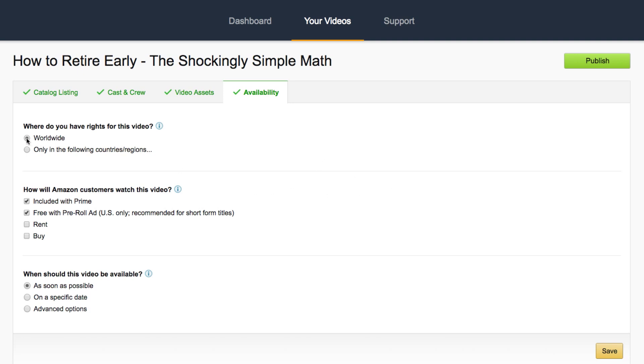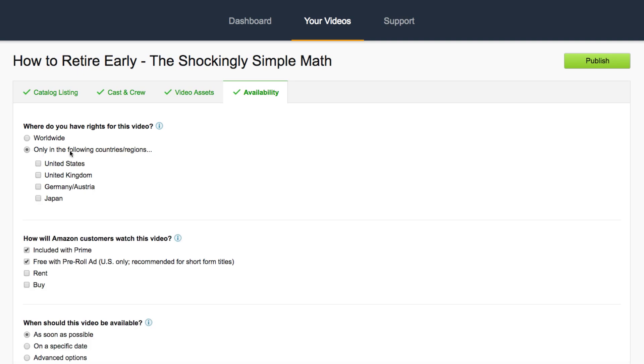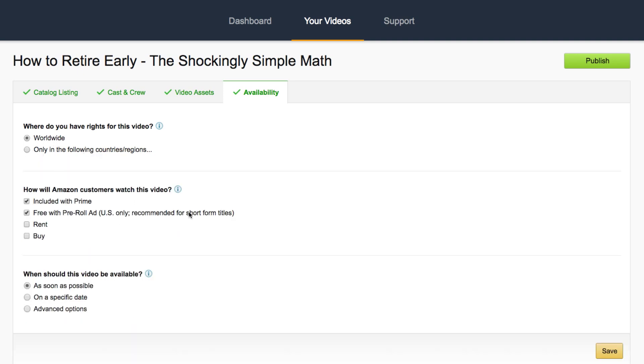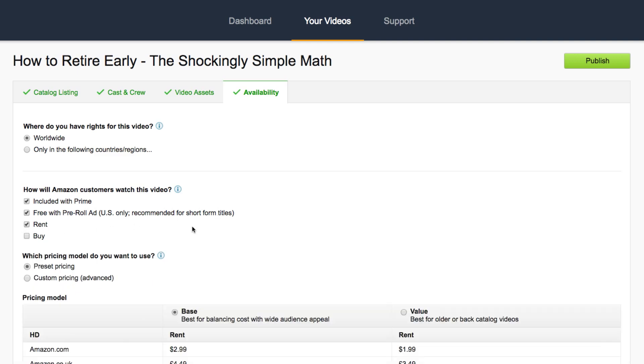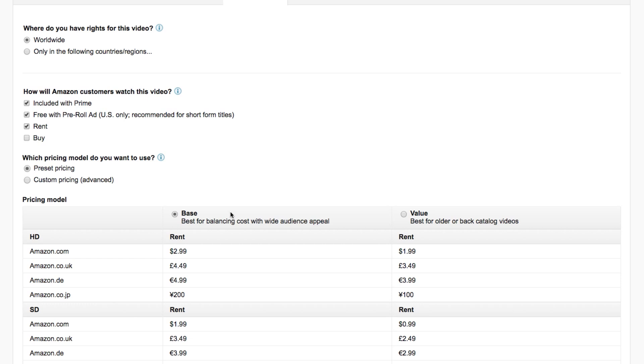So, most of us, we want to put this worldwide. So, you can choose worldwide. If you only want it to be in specific countries, you can do that. And then, how will Amazon customers watch this video? That's the next option. So, you have the option to include it with Amazon Prime. So, anyone that has an Amazon Prime membership can watch it or you can make it free with pre-roll ads. And this is in the US and this is great for short form titles because no one's going to want to rent or buy your two-minute YouTube video for the prices that it costs.